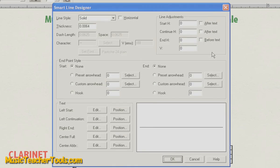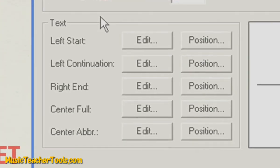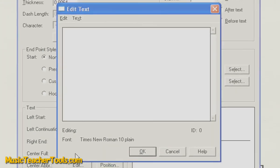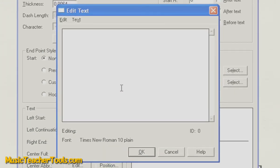Now, what we're going to do is create text that will angle with the position of the line. To do this, we'll need to go down to the text portion of the Smart Line Designer, and next to Center Full, we'll choose Edit. In this text box, you'll type in the letter combination that will give you your fingering.